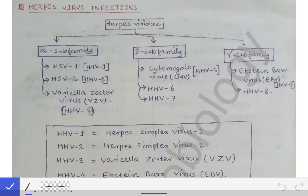Till now we have seen all the classification of viruses based on their genetic material and the envelope — whether it is present or not — like DNA viruses, non-enveloped DNA viruses, enveloped DNA viruses, non-enveloped RNA viruses, and enveloped RNA viruses. That was the classification we saw in the general virology chapter.